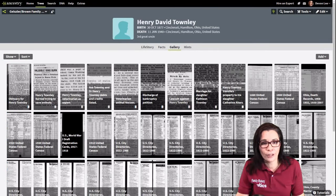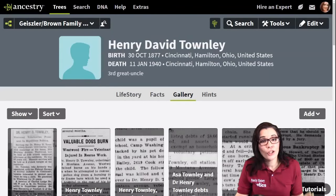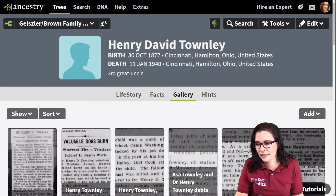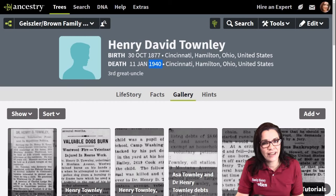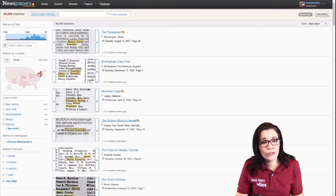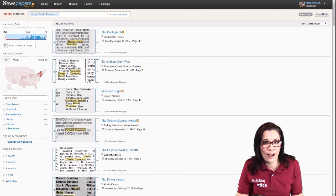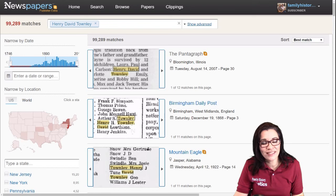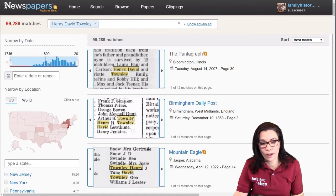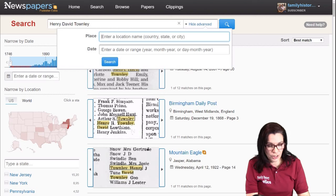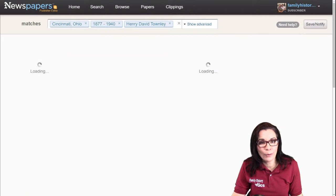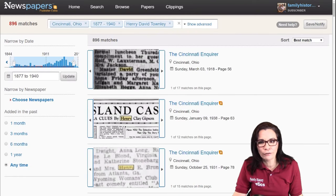Let's go back to Ancestry and figure out what the years were. I zoomed in on Ancestry.com so that you could see the years that he lived there — 1877 to 1940. Now I'm going to filter to 1877 to 1940, specifically in Cincinnati, Ohio. I'm going to press the show advanced link right here, then type in my location. Once I have done that, I press search and start looking for articles.